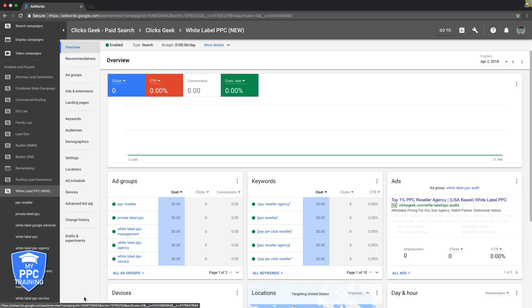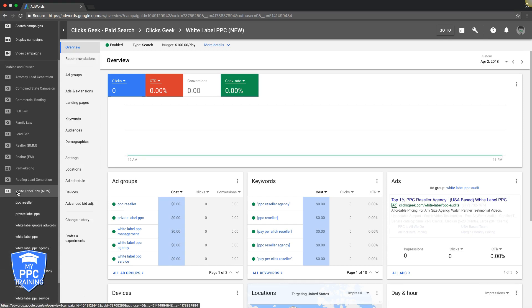So those four things we're going to be going over are keyword bids and adjustments, ad text adjustments and A/B optimization testing, device bids, very important - a lot of people overlook that, and adding and negativing out keywords. Let's dive right into it.